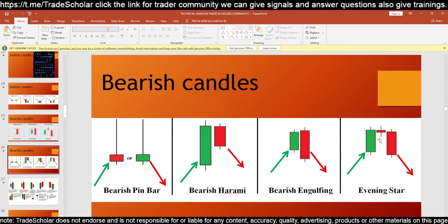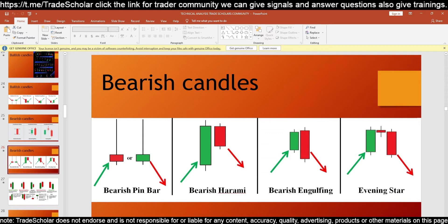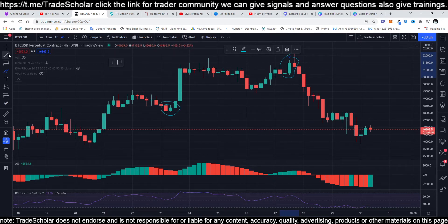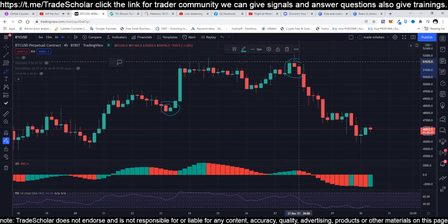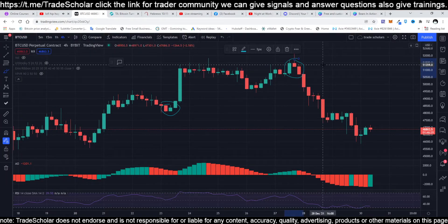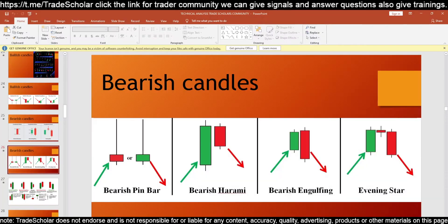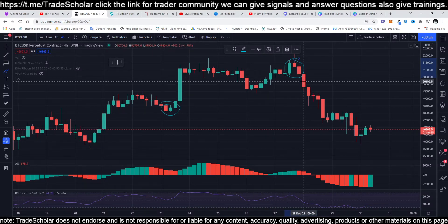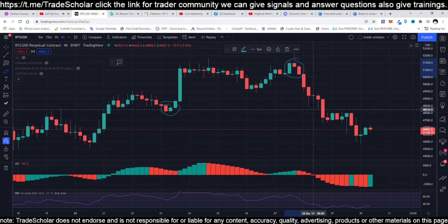This evening star right here — let's try to find an evening star. This one is an evening star. These three candles right here: big green, small doji, green — that's an evening star. Because it is a bearish candle, the next candle will be a bear candle. And the next candle was indeed a red candle. That's what we are looking at.